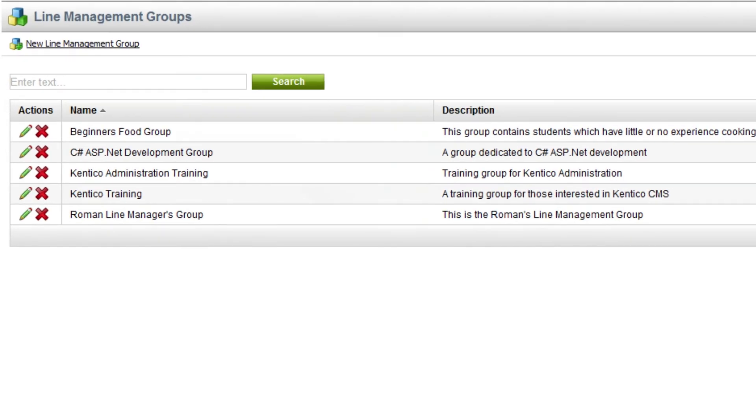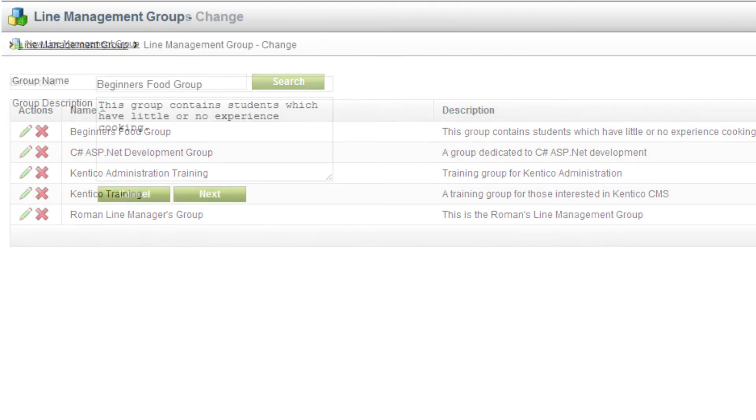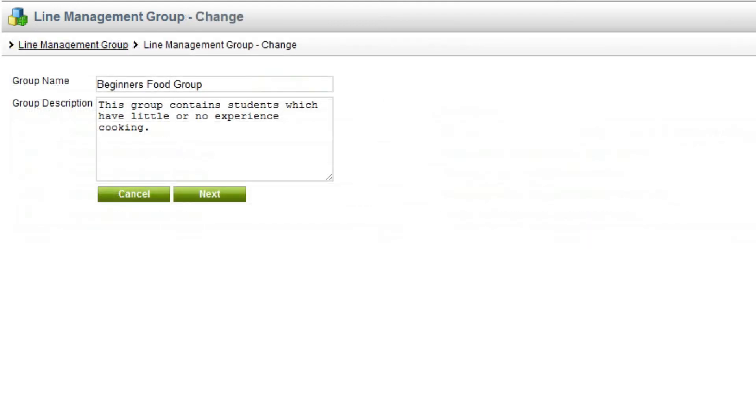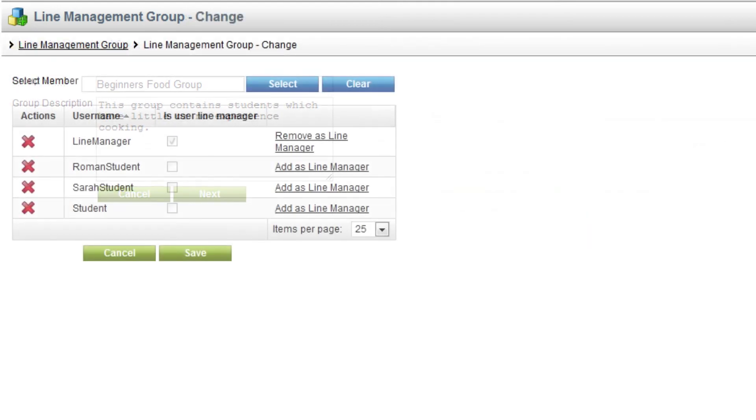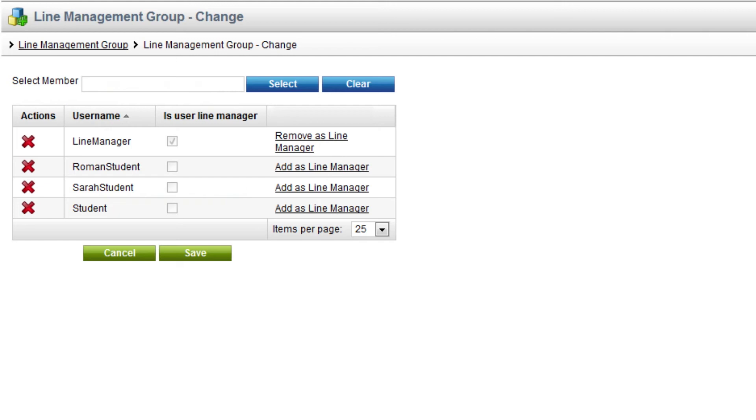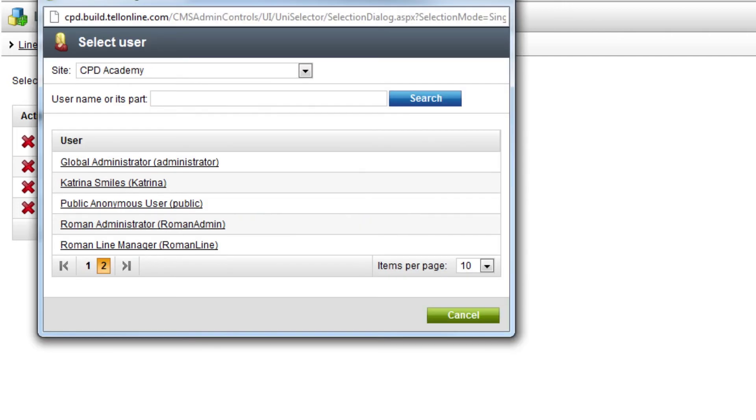The other area available in the CPD Academy admin is the line management groups tool. This is a user management function that adds learners to groups and assigns a line manager to them.